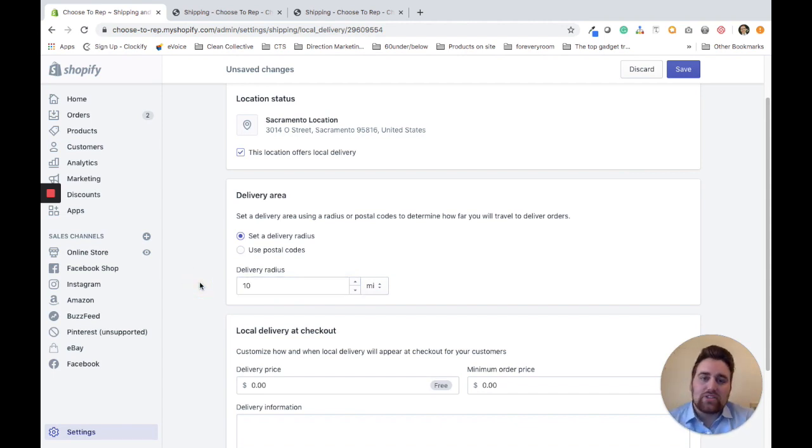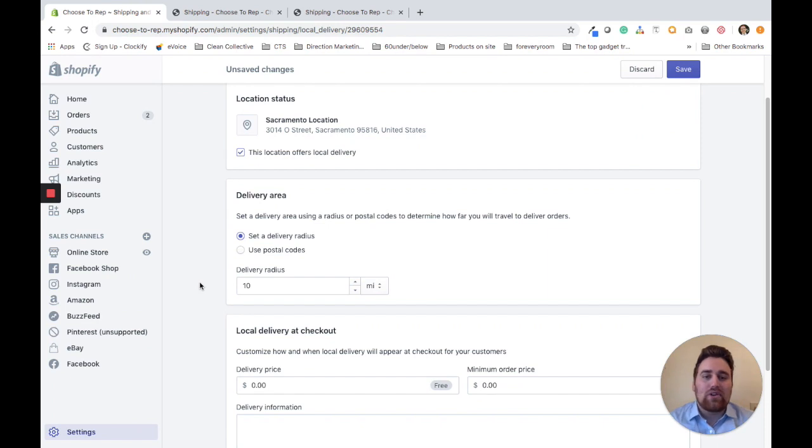If a customer is within that 10-mile radius, they get local delivery. If they're outside, they don't get local delivery.